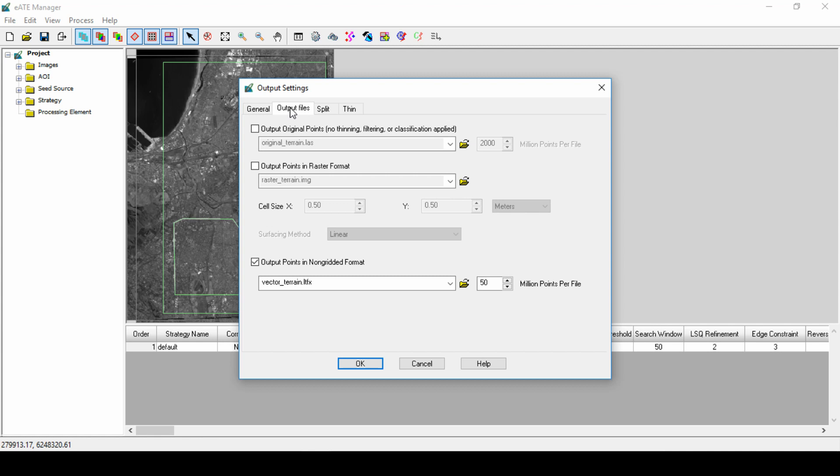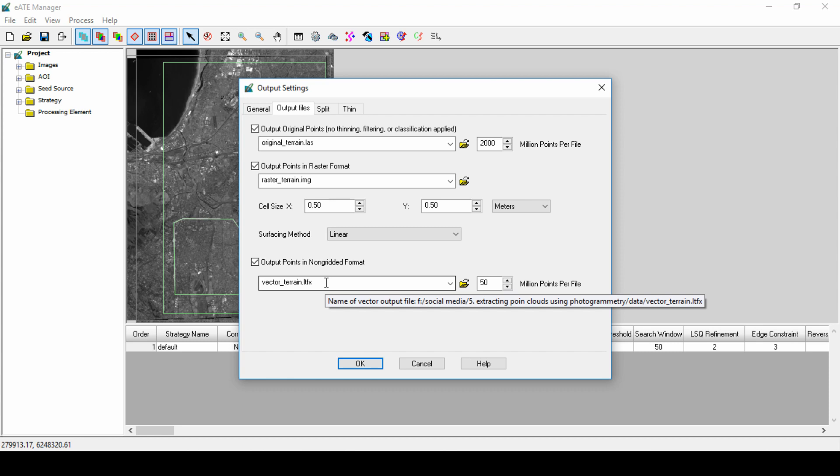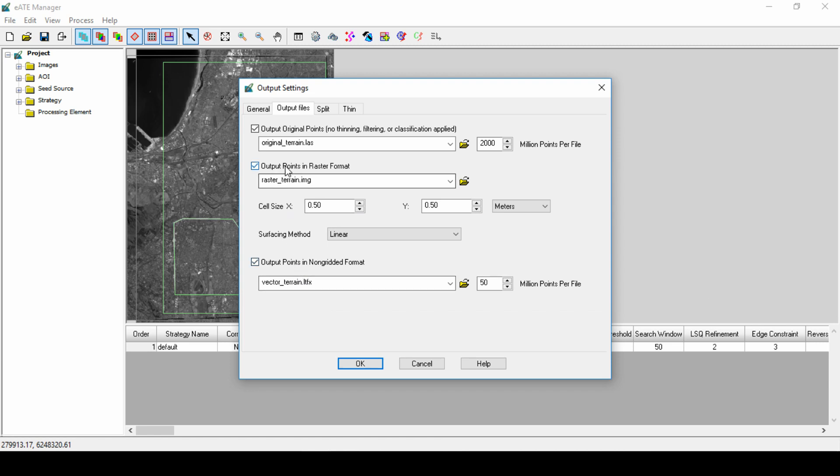In the Output Files tab, we can define which file type is the output. When running EATE, we have an option to output three different types simultaneously: an LAS file or point cloud, a grid file such as an IMG DTM or DEM, and finally a TIN. All three types can be selected or, as in this case, just one. We will turn off the raster and TIN options and only output a point cloud.